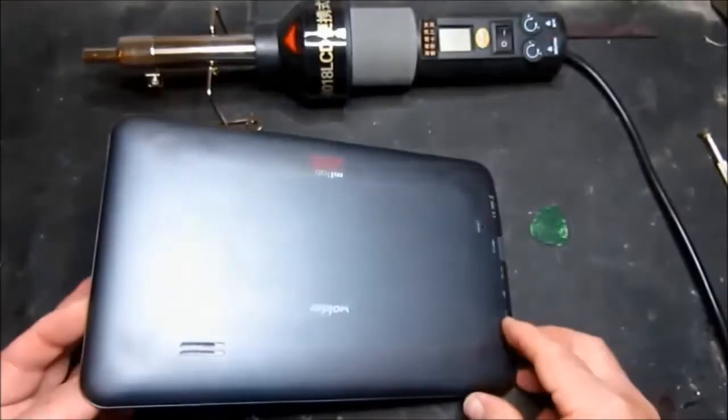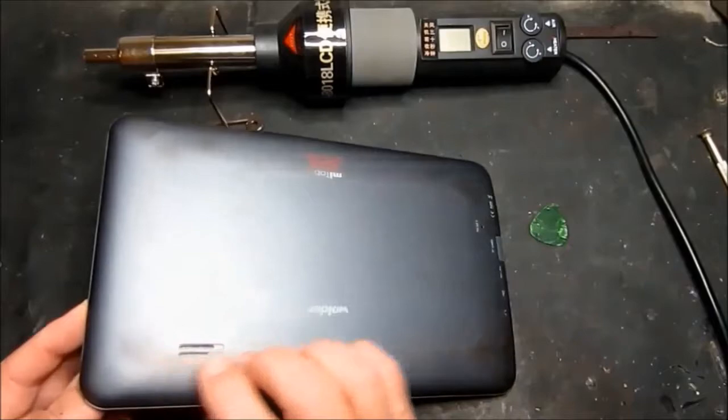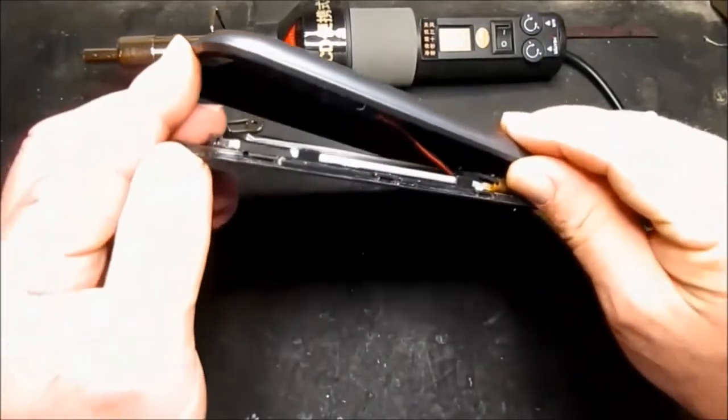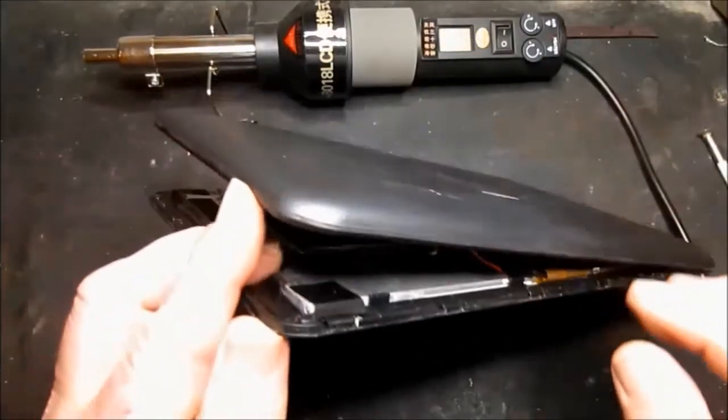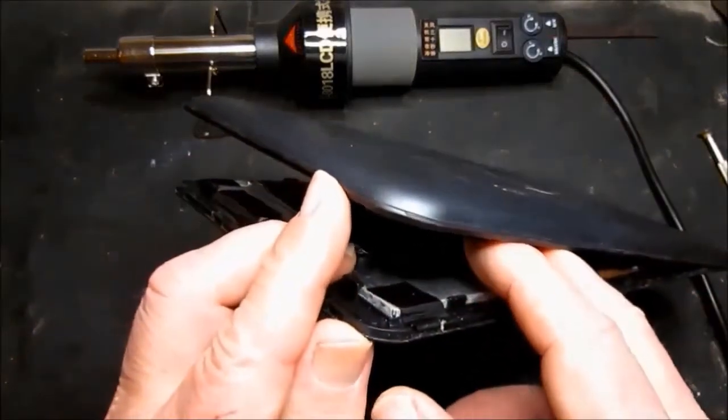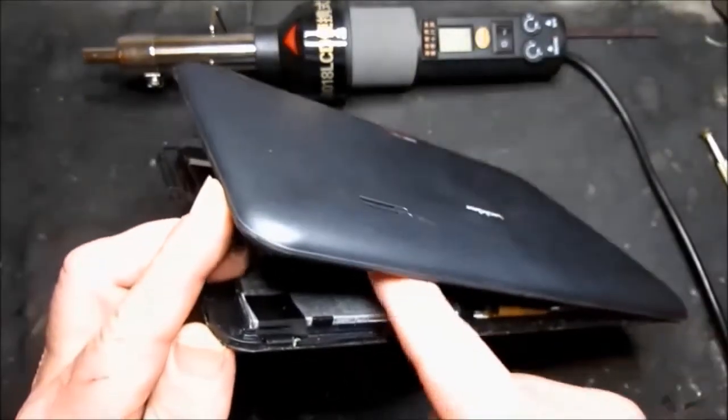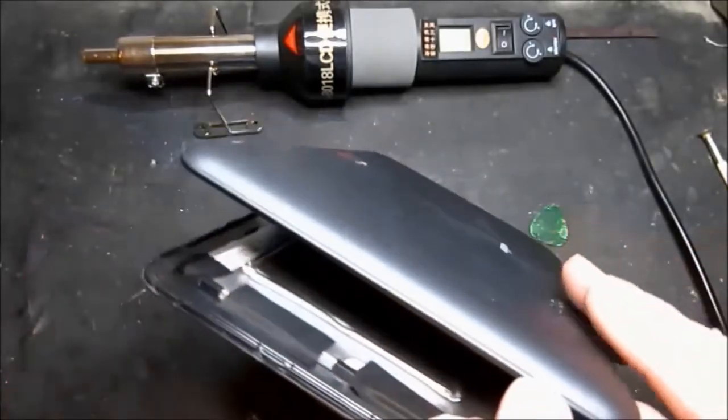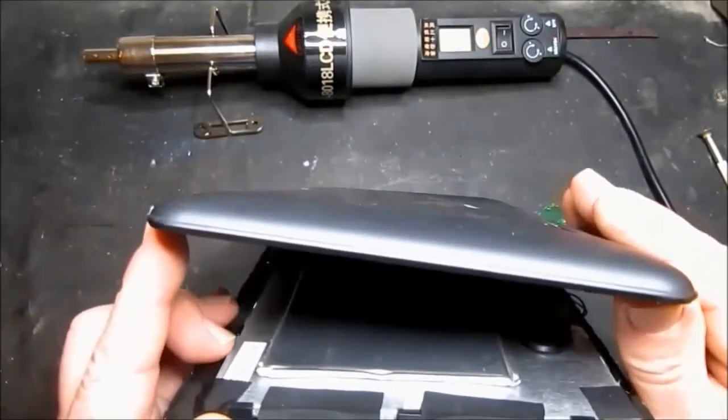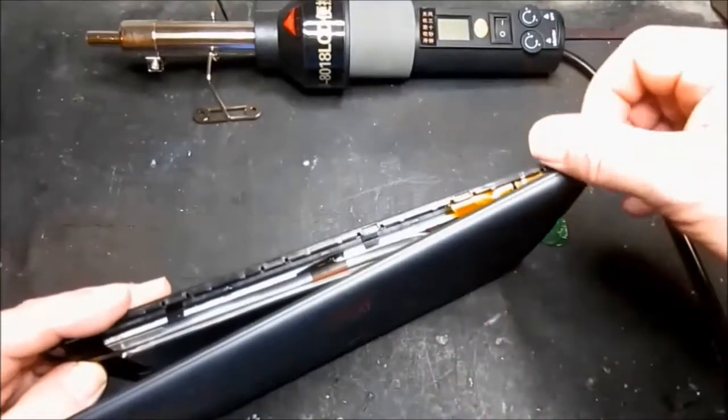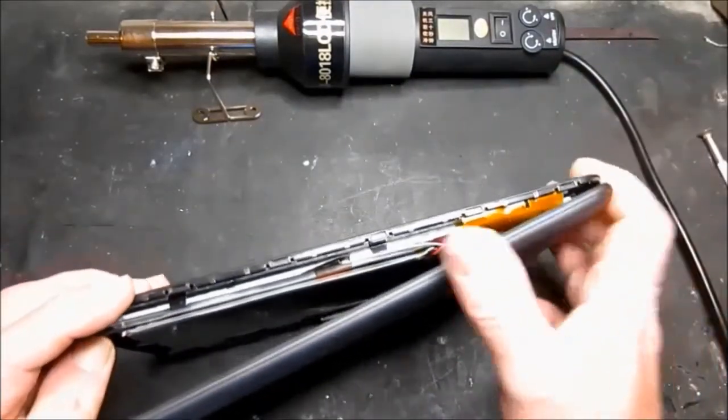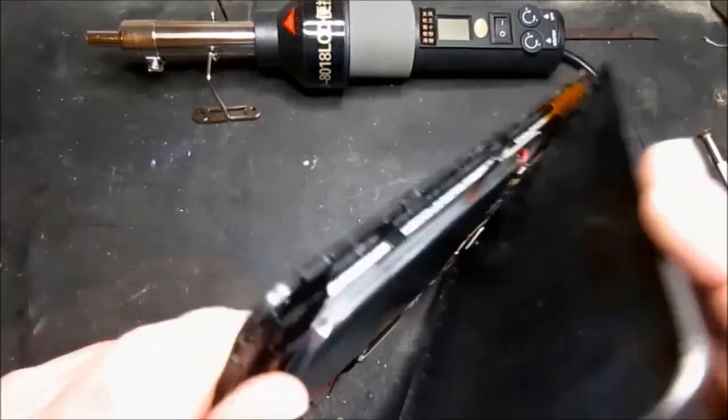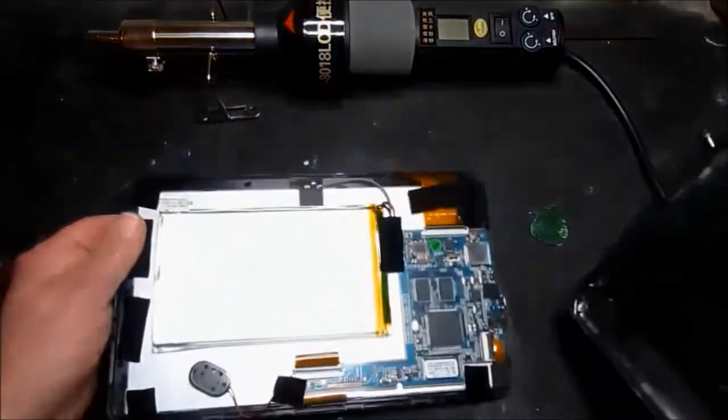Once everything is unclipped we can carefully prise the case open, and here we can see that one of the loudspeakers is stuck to the top, so we just gently remove that. Looking inside we can't see anything else. There we go.